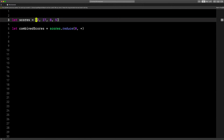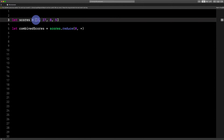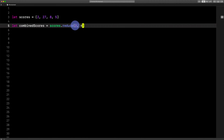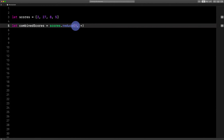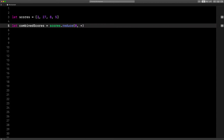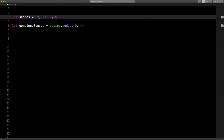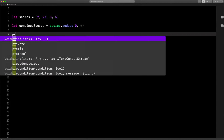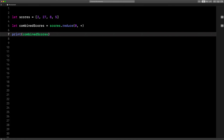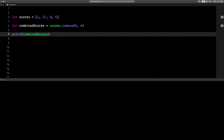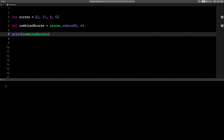But it doesn't just start right here and start adding these elements up. It actually starts with this 0 — so it's 0 plus 2 plus 27 plus 8 plus 5. Let's print that out. Print combinedScores. It'll print out a magical number here, let's say 42. That's nice.